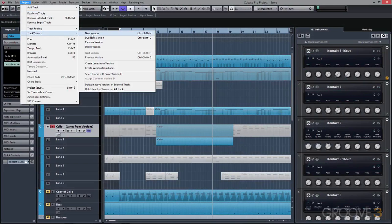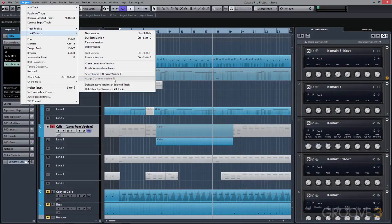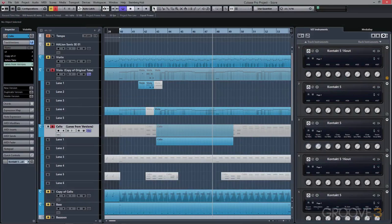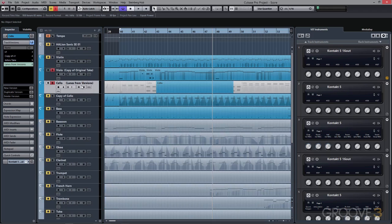For the Cubase veterans that are joining us, there's always something new to learn even when going back to the basics, especially when it comes to workflow. Some of us old-timers can get stuck in our own way of doing things, so I encourage you to keep an open mind when viewing these chapters.